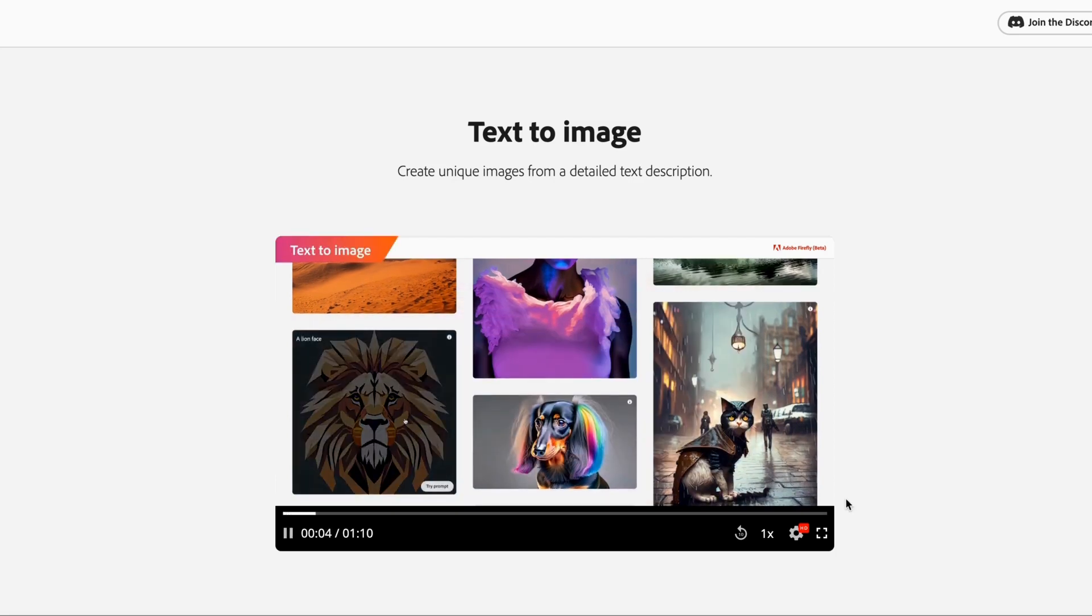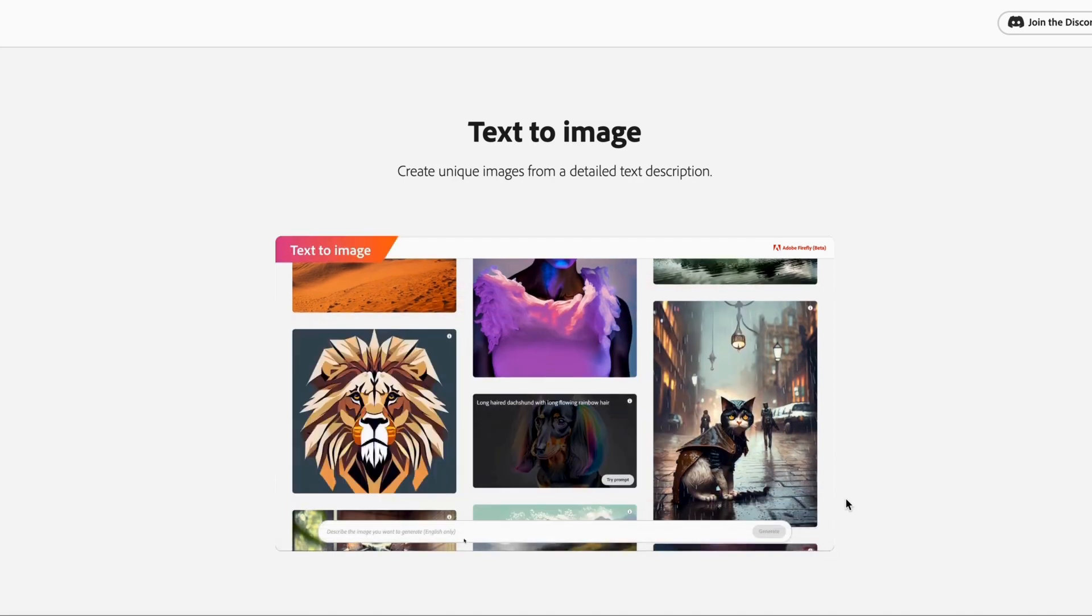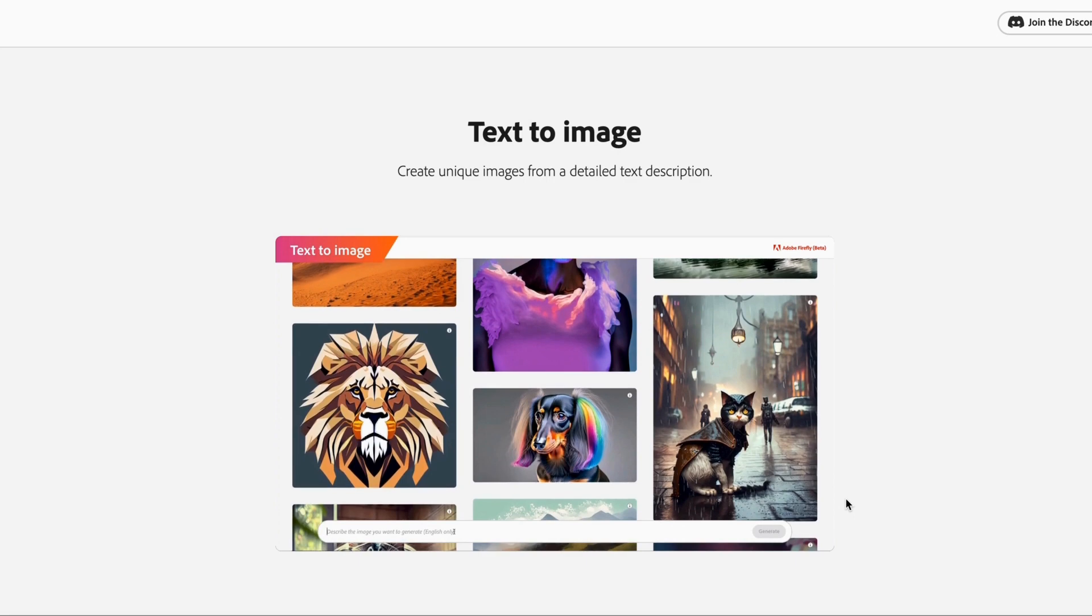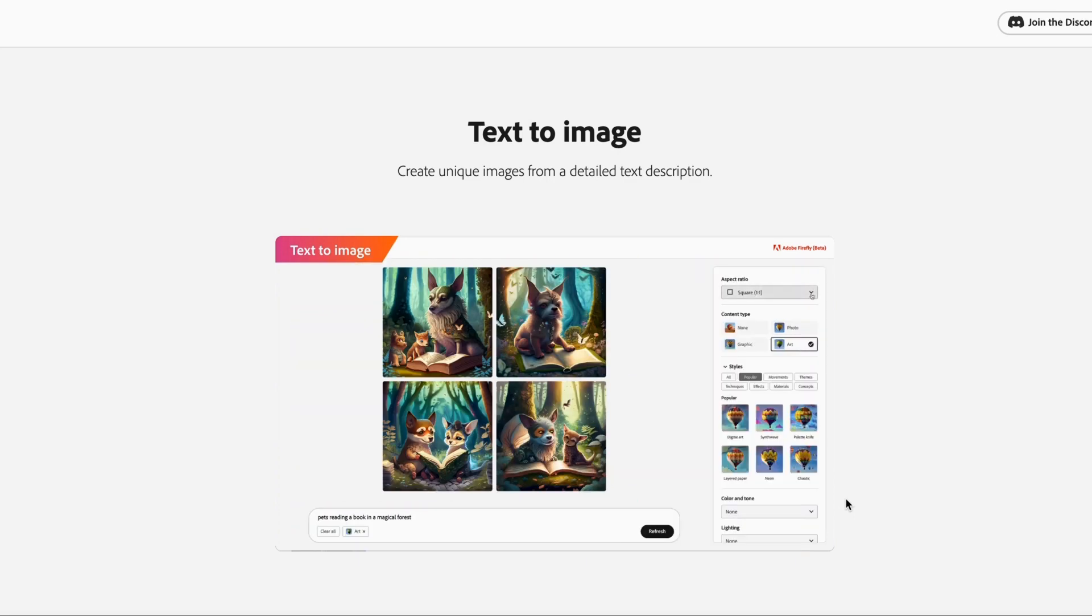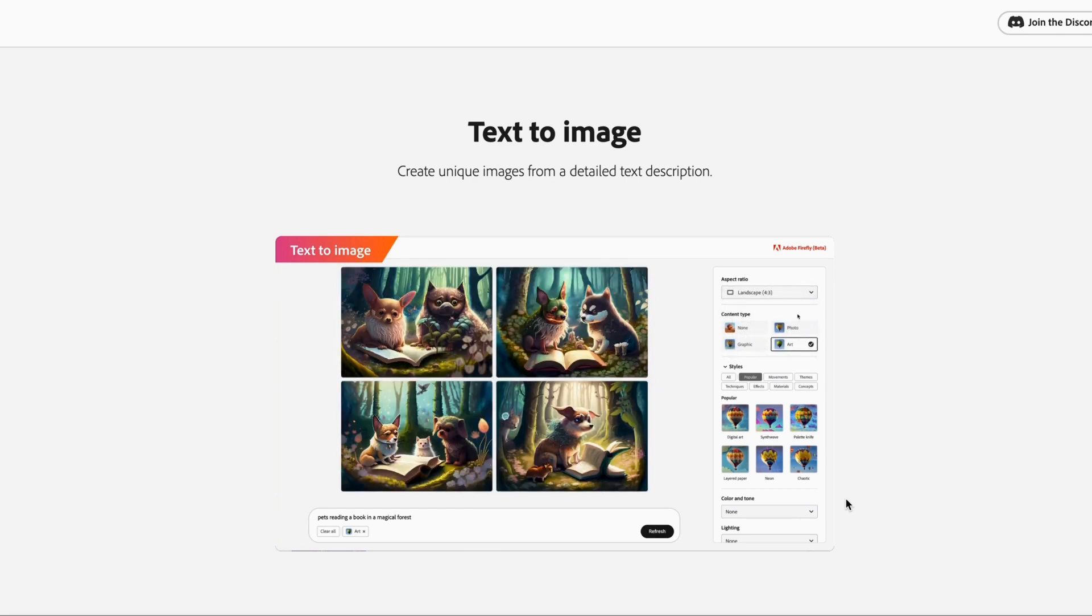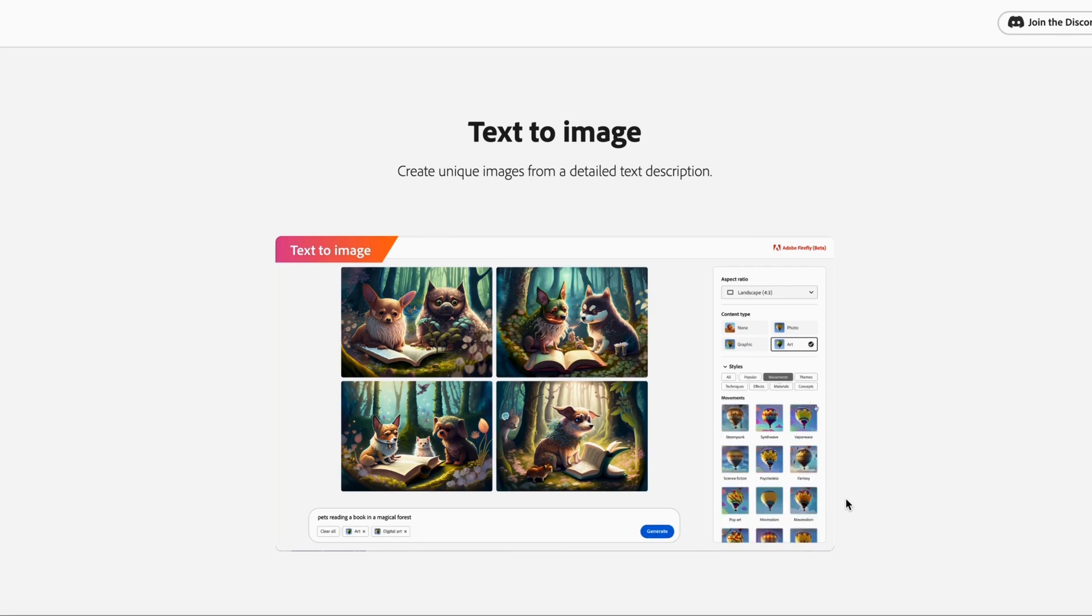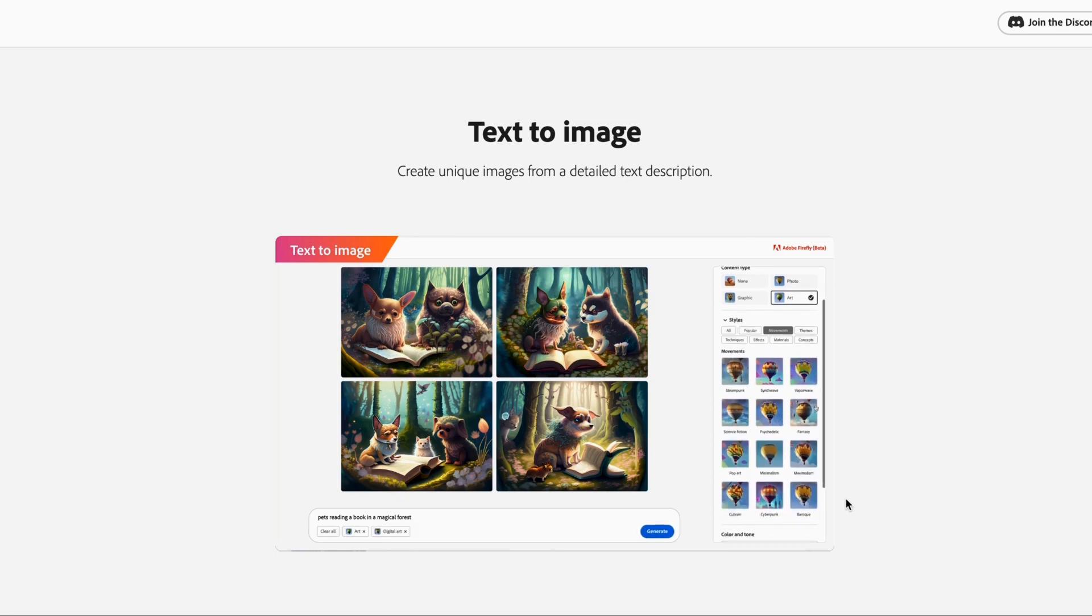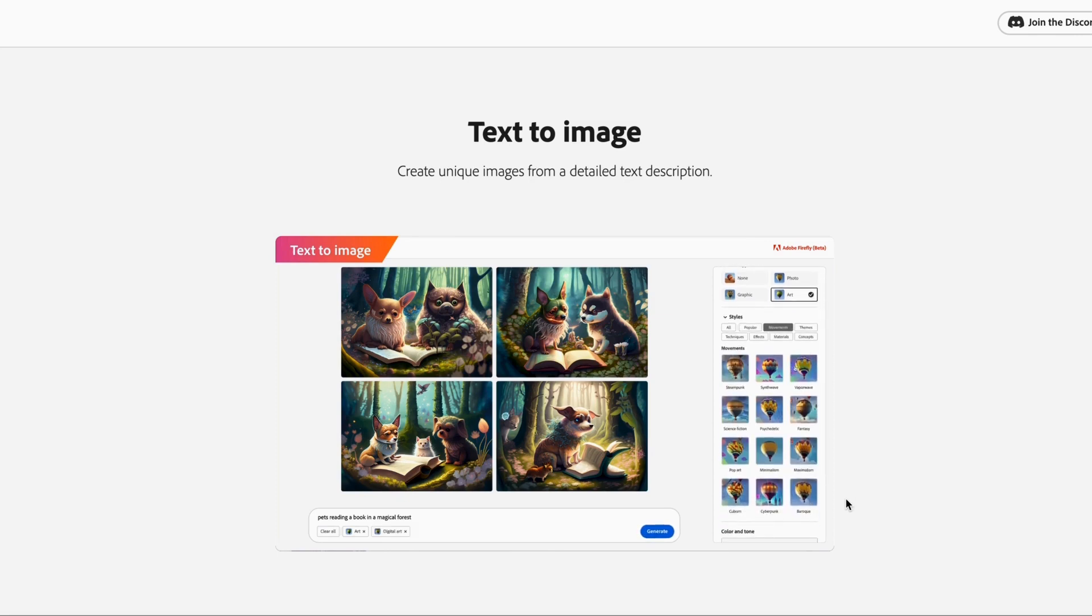So you can see this is a diffusion model like Stable Diffusion or MidJourney and it allows you to generate text to image. I love the fact that they give you some really good quality art. And then here on the right hand side, you can adjust the aspect ratio, the content type, the styling.